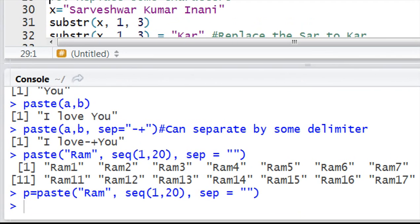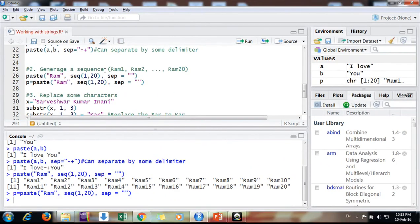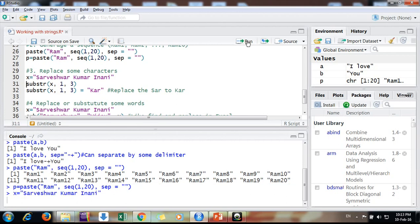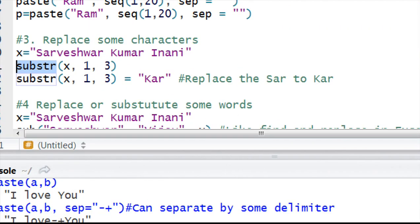Suppose there is a variable and you want to replace it. This is the substr function. This function I had already discussed in my earlier video.